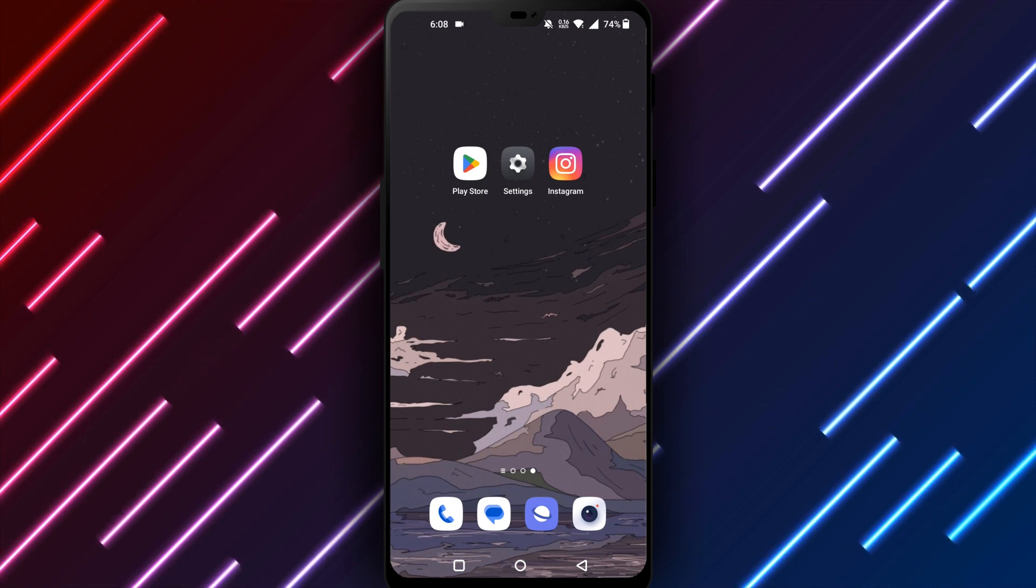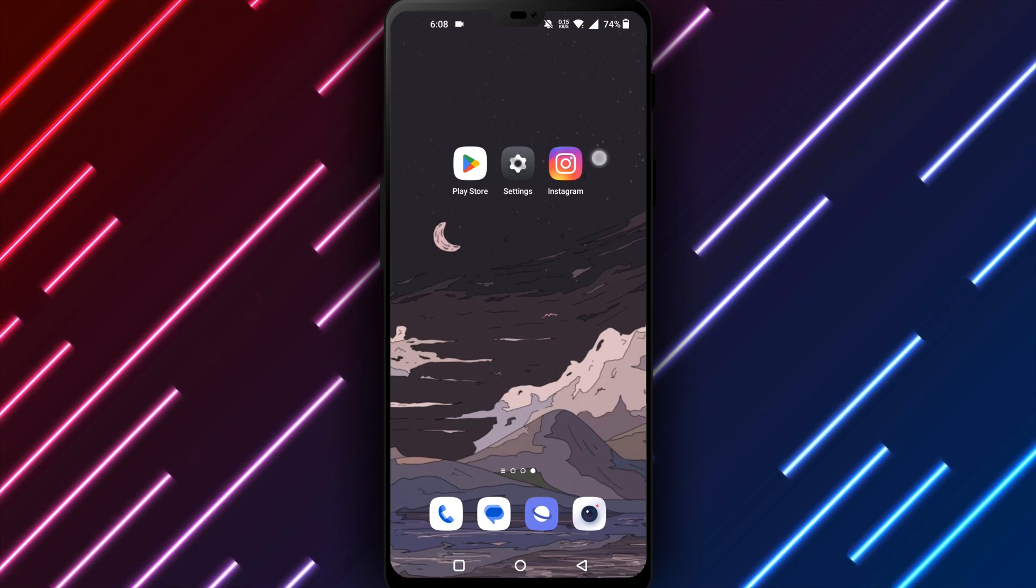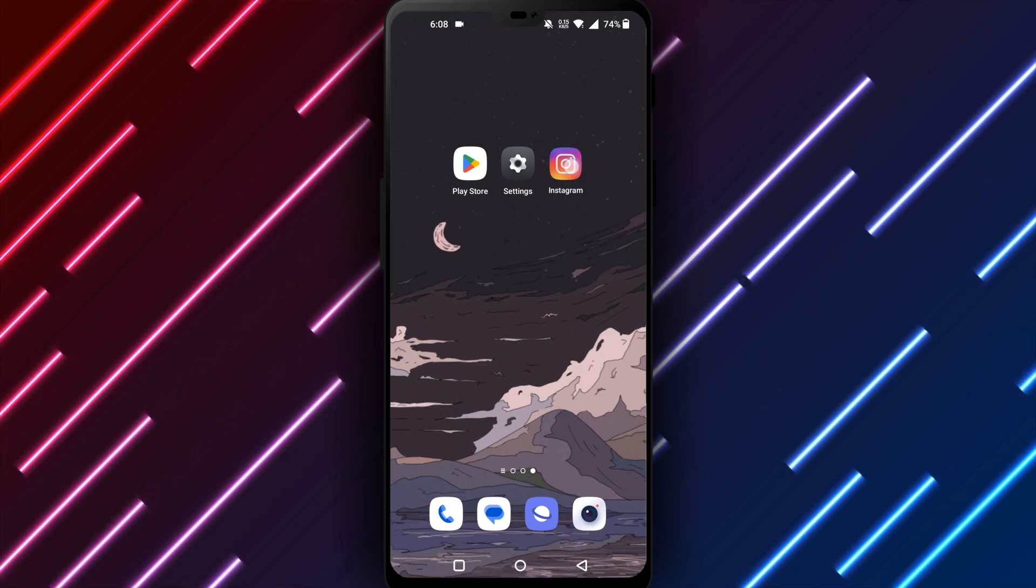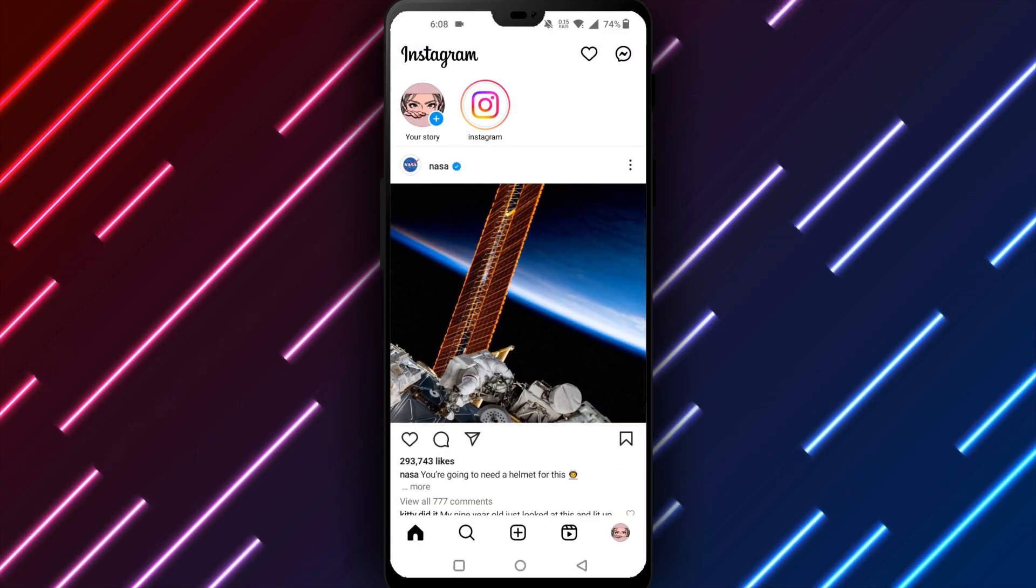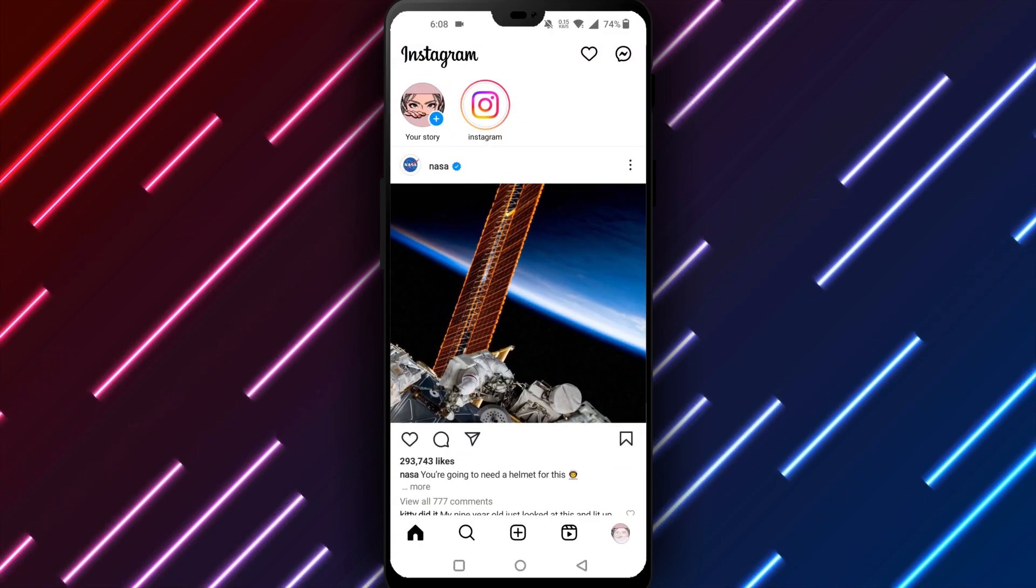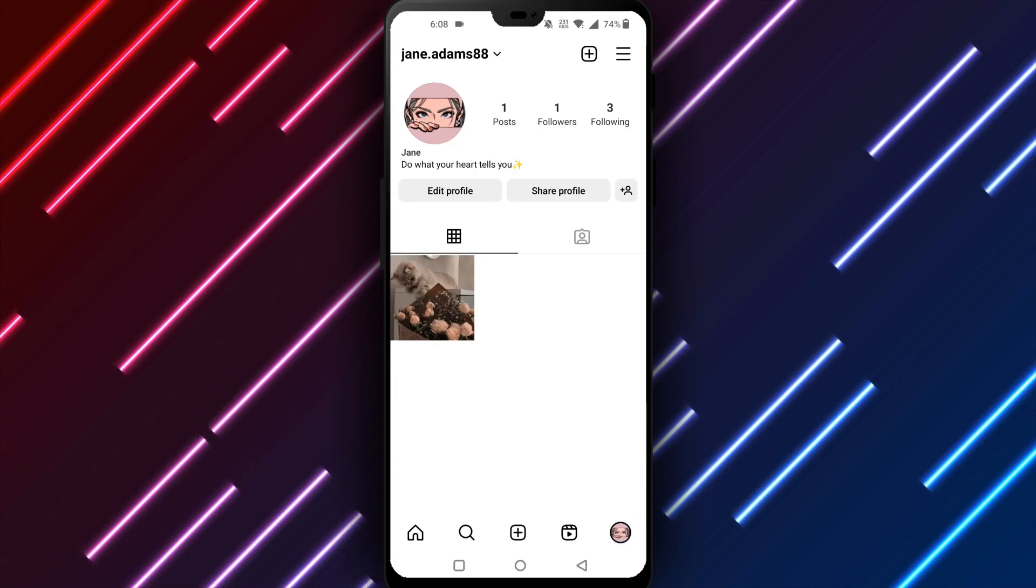First open the Instagram app on your Android phone or tablet. Tap your profile icon in the bottom right corner to open your profile.